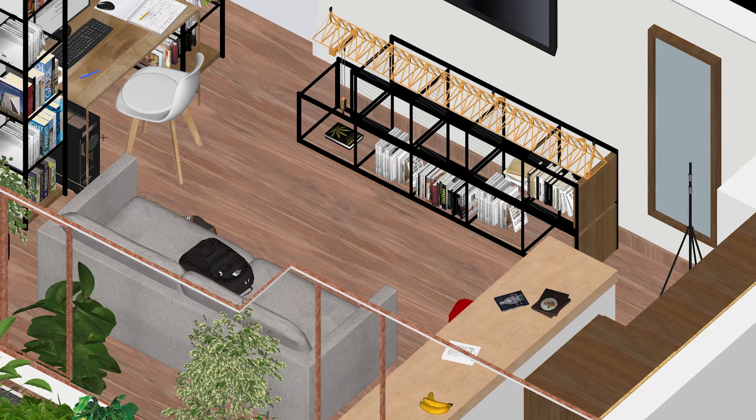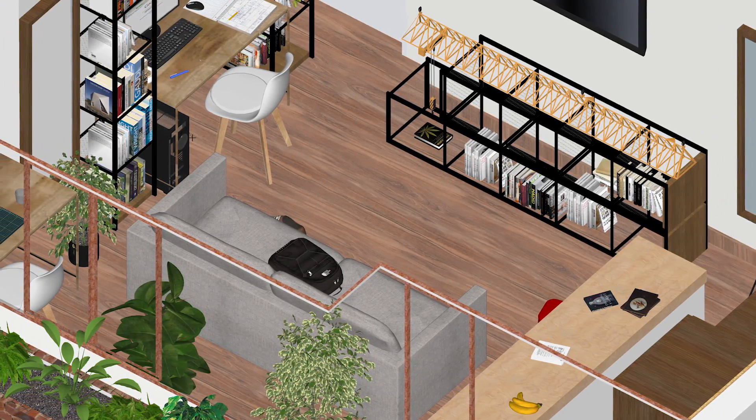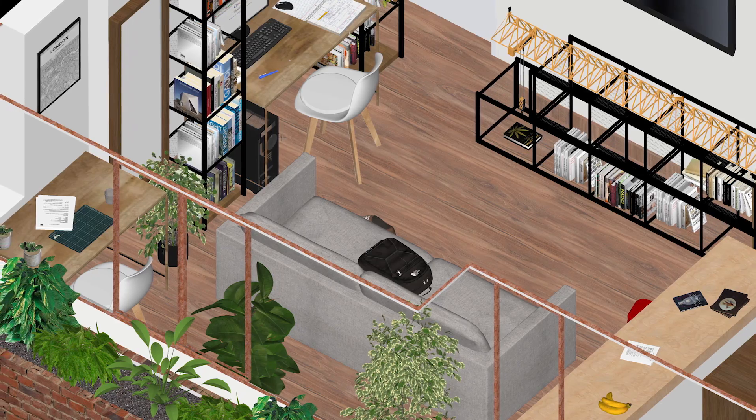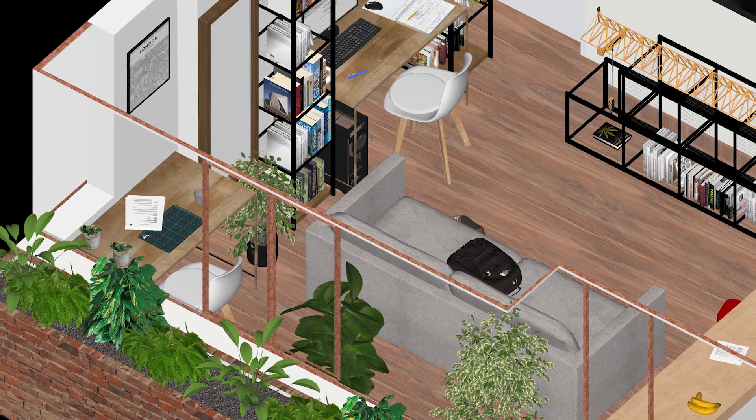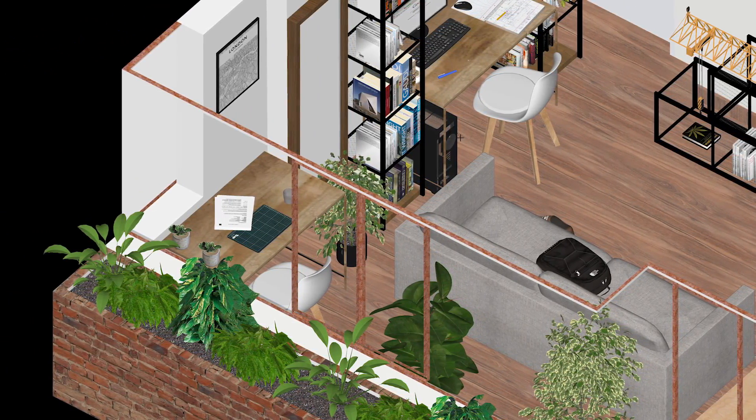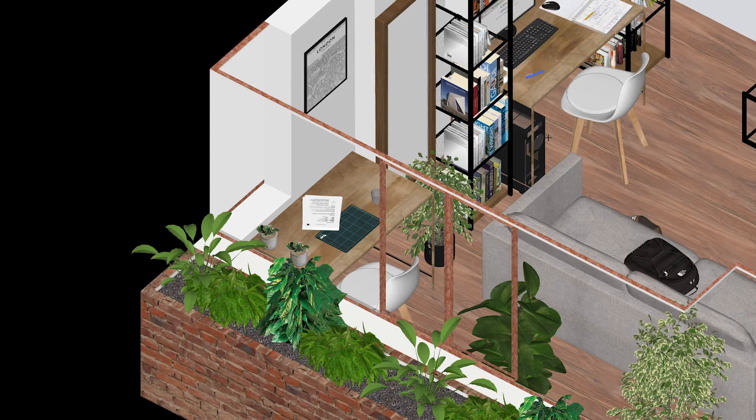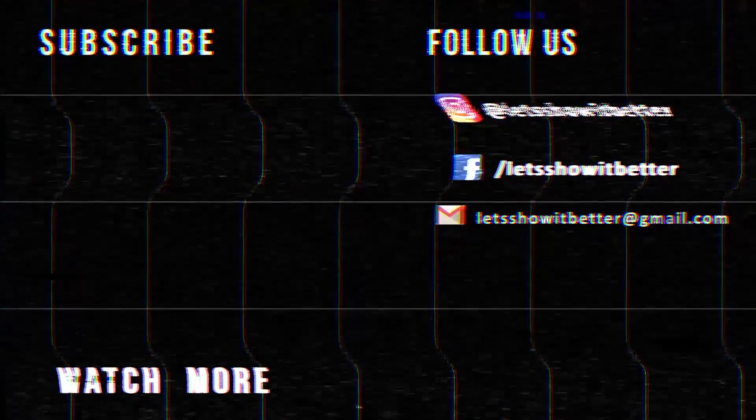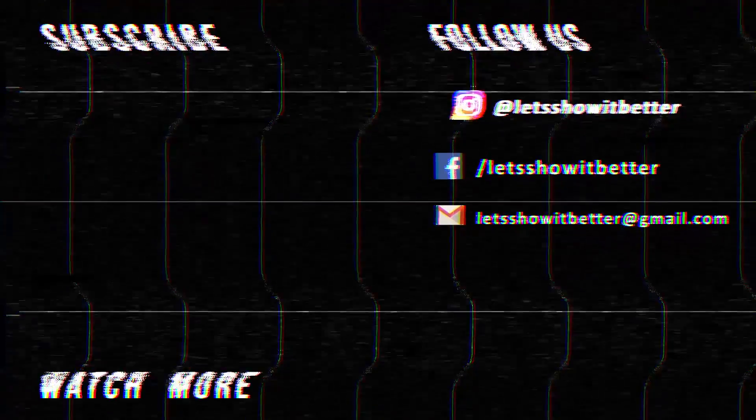Have you ever modeled your workspace? I challenge you to model it, render it in a similar way, and send me an image. Let's all model our workspace in these quarantine times. Thank you guys for watching and I will see you in the next video. Bye!